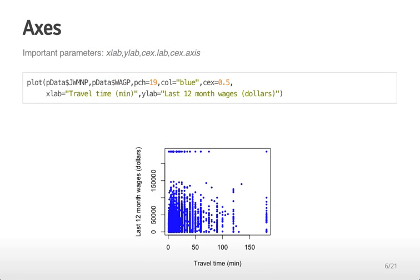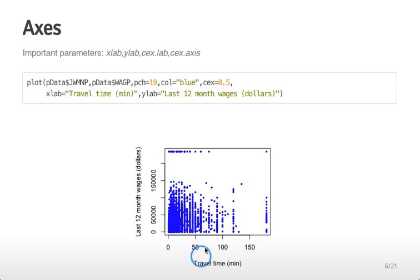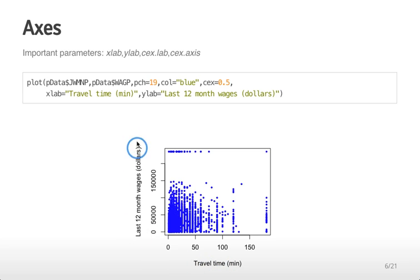The first thing I'm going to talk about is how to change the axes and the axes labels. I made this plot of commuting time versus wage and set some graphical parameters. If you recall what this plot looked like in the previous lecture, there was actually an R expression that appeared here on the axis labels for both X and Y.